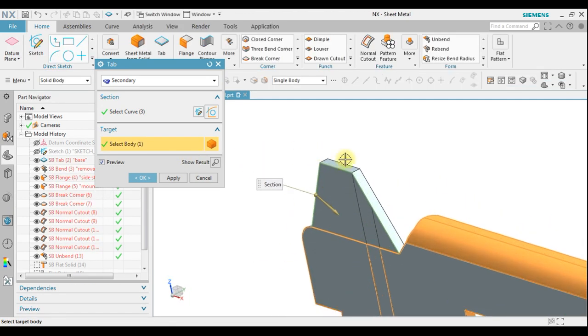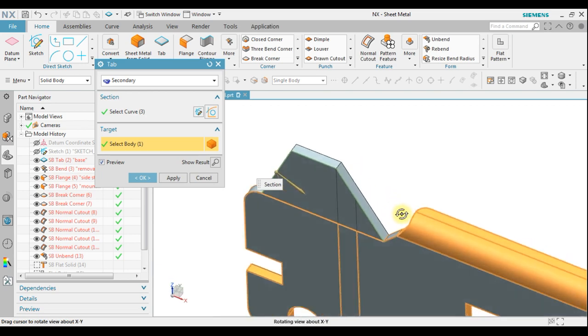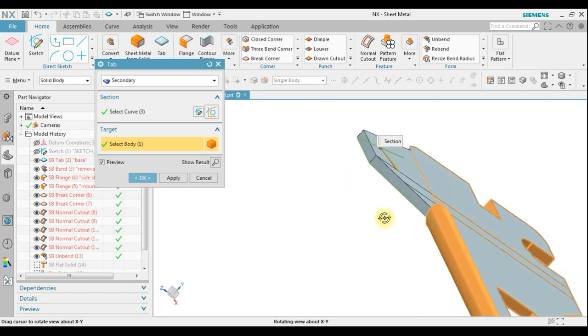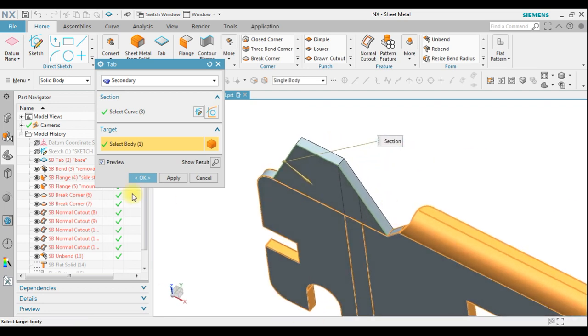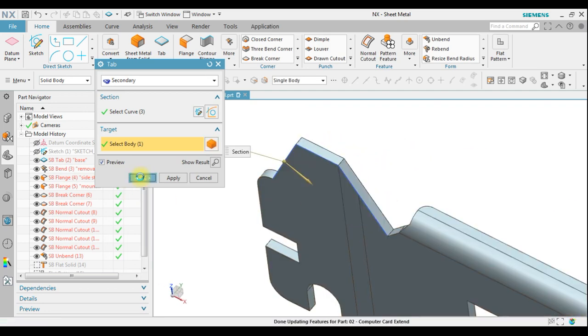Now the secondary tab is created with the same thickness as the base tab. We click OK.